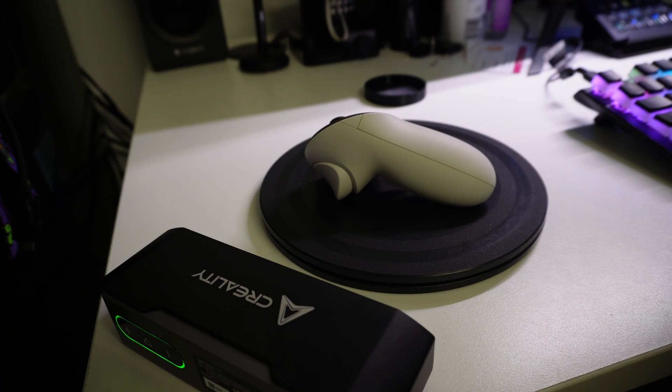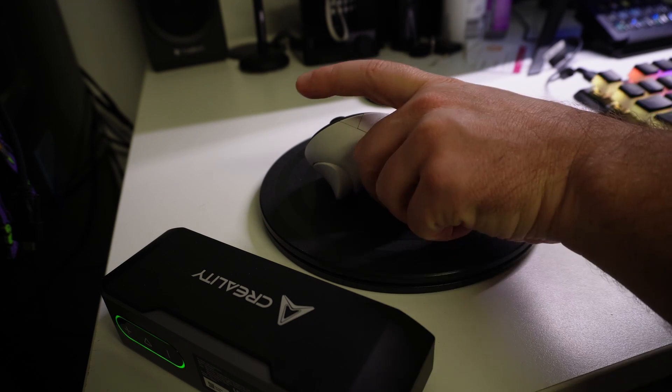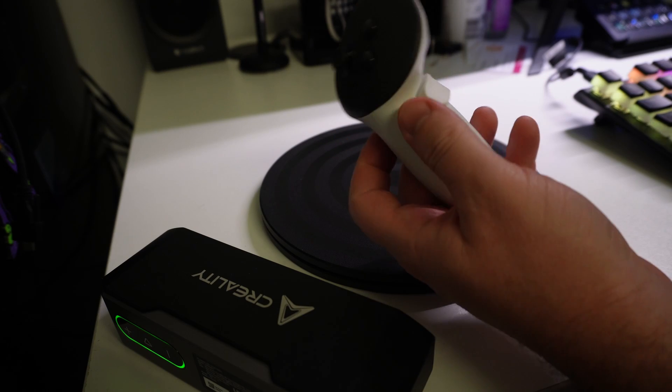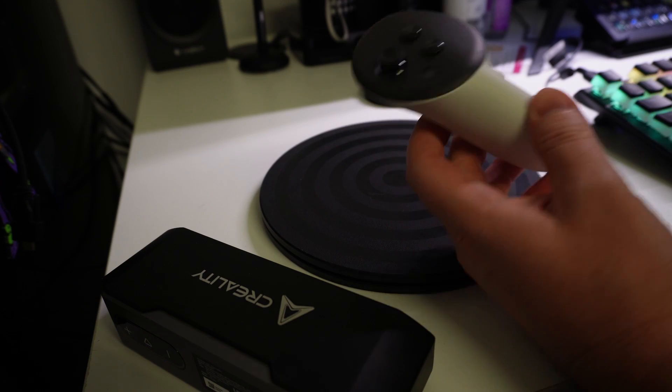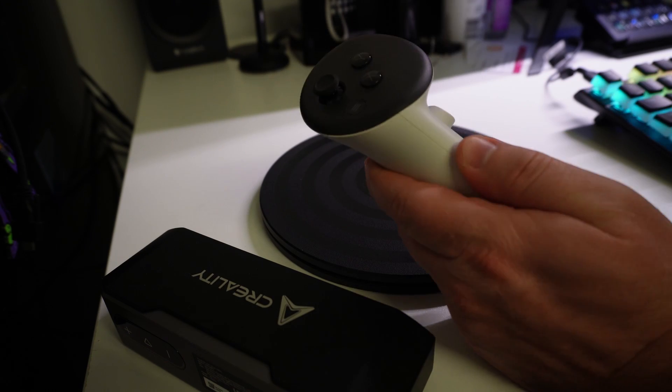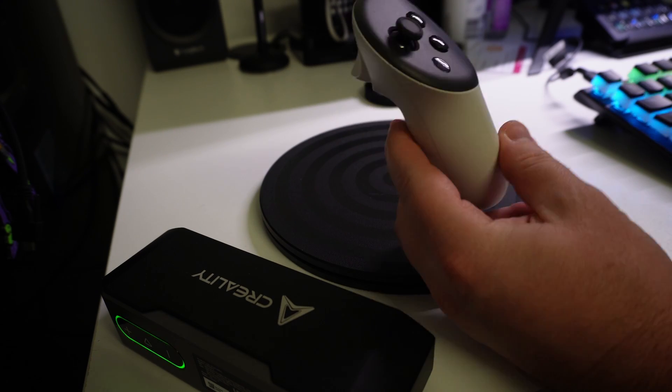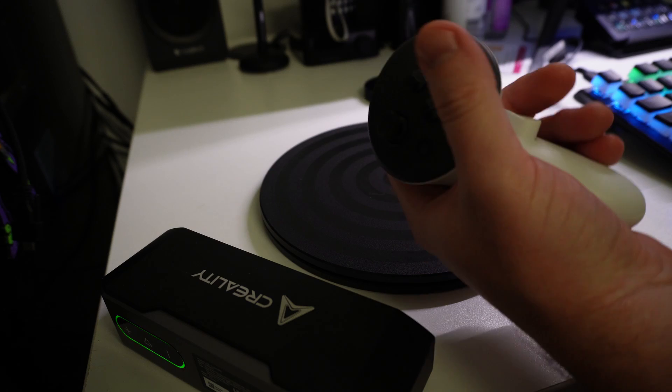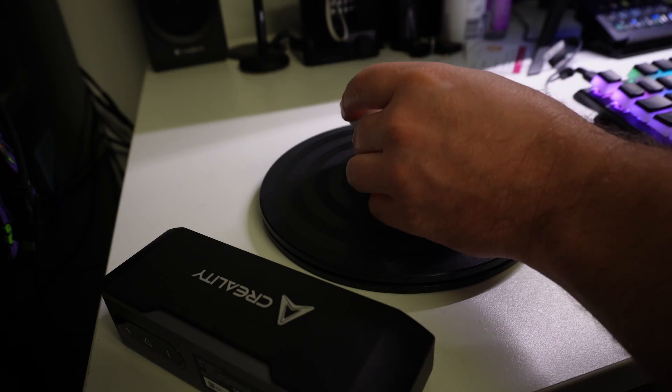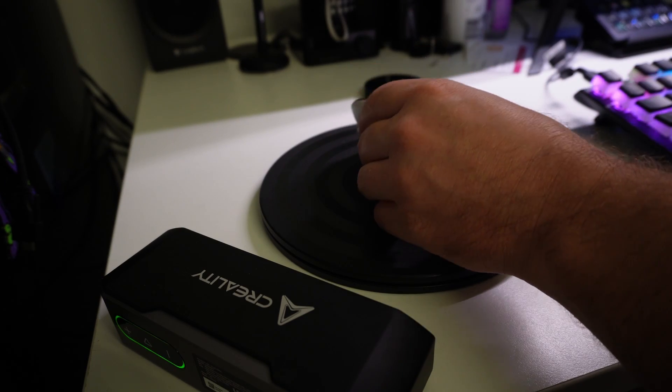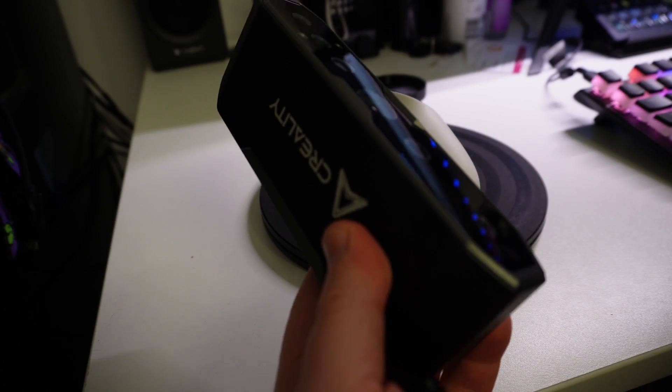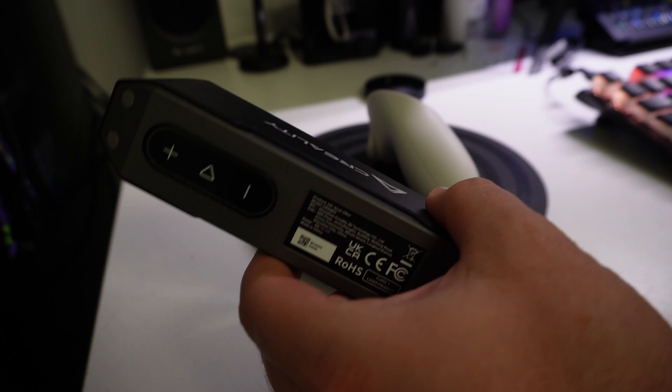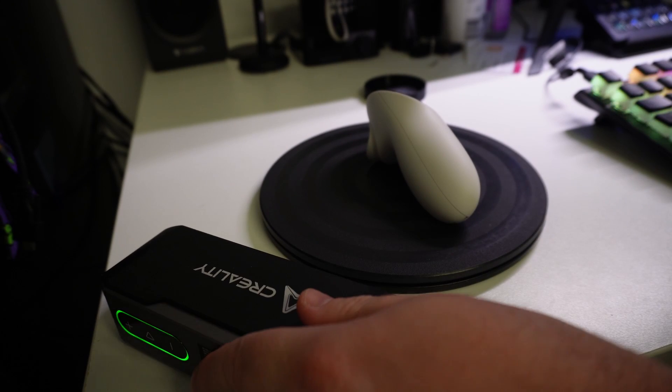Hello and welcome to the channel. In this video, I want to do a demo of how to scan this VR controller. So this is from the MetaQuest 3 headset, which I have, and this is the left side controller. And I'm going to be using the Creality CR Scan Otter 3D scanner to scan this object.